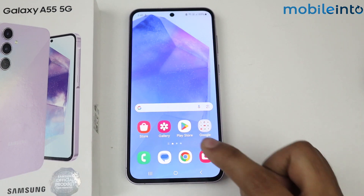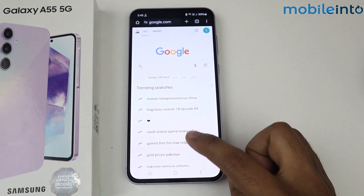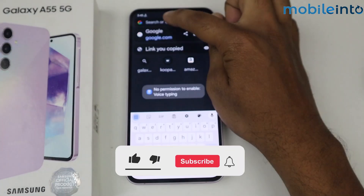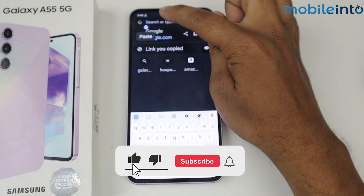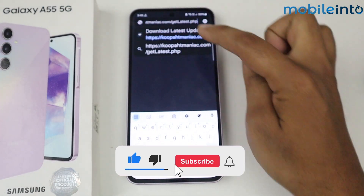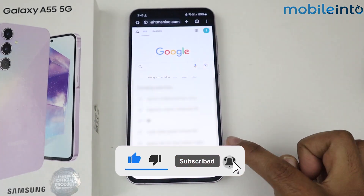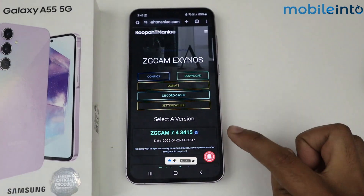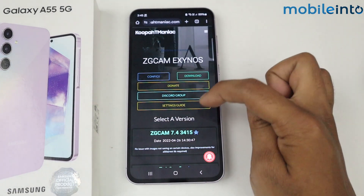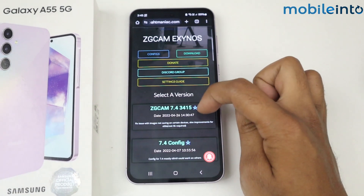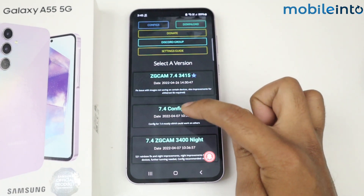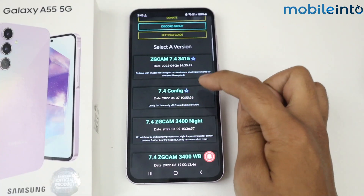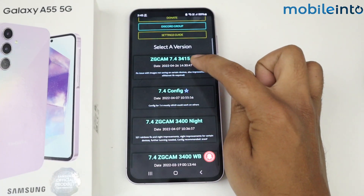Simply tap on Chrome and paste the link here, which I have given in the description. Tap on search, then scroll down. From here you can select the GCam versions — I am selecting this version.